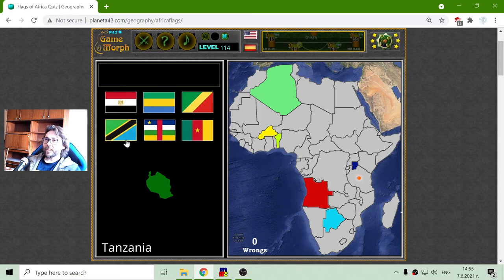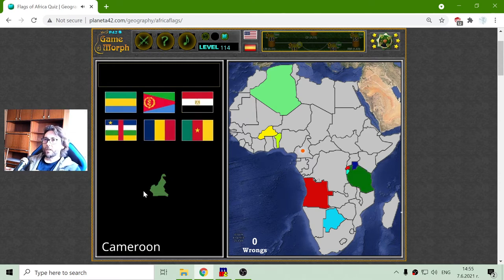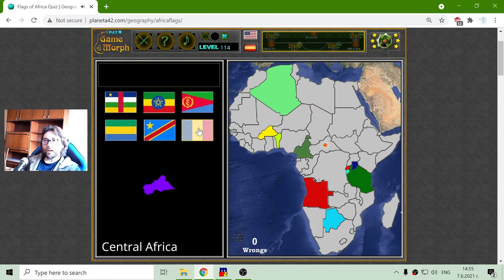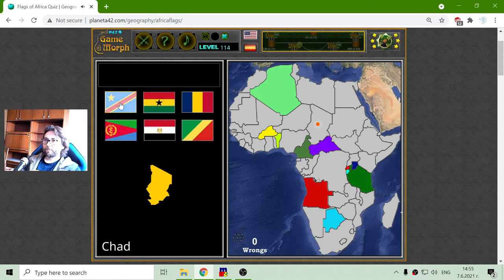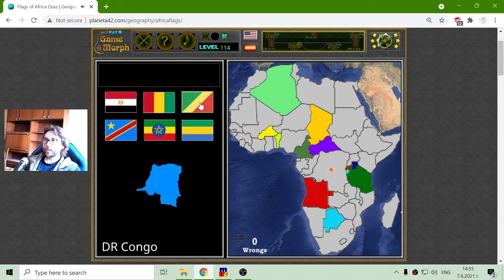The flag of Tanzania is the one with the diagonal black line, and the flag of Cameroon — Cameroon, I think, is this one with the star. The flag of Central Africa is memorable, this one. And Chad is similar to the flag of Romania but with swapped colors.